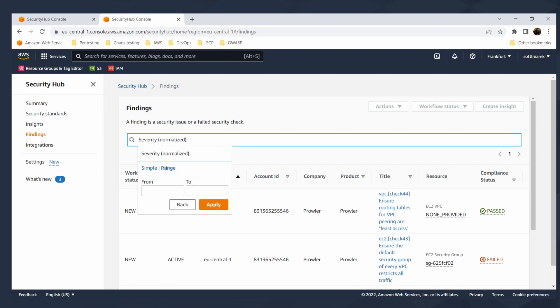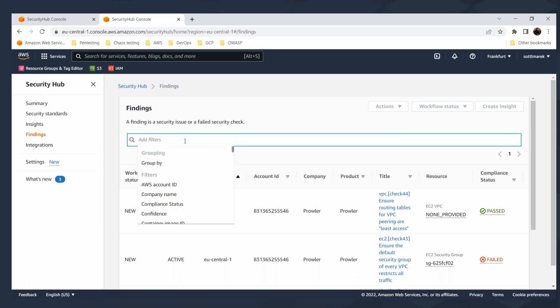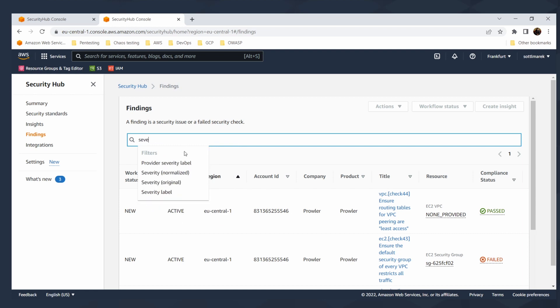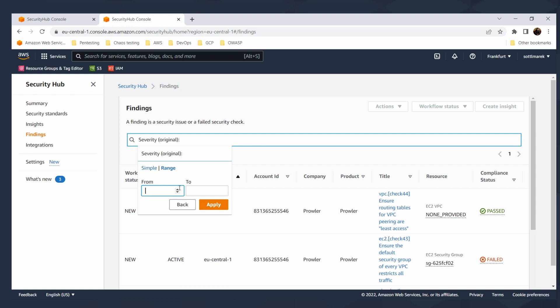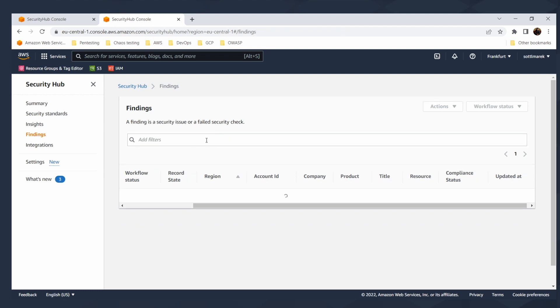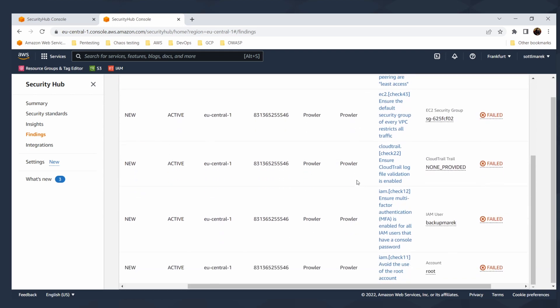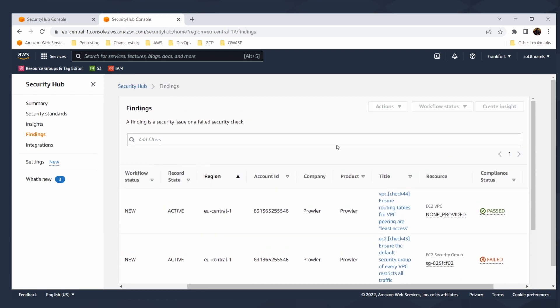If you're interested in filtering based on the product and then based on the severity, you can also click here, compliance status or the region. You can sort it out. Severity and provider severity normalized original or label. You can select range or normal. And that's very easy to create your own filters. And that's so simple. And I really wanted to show you this today. I hope that you like Prowler. And that's not all that you can do with that.